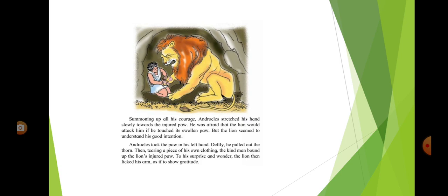Then, tearing a piece of his own clothing, the kind man bound up the lion's injured paw. To his surprise and wonder, the lion then licked his arm as if to show gratitude.